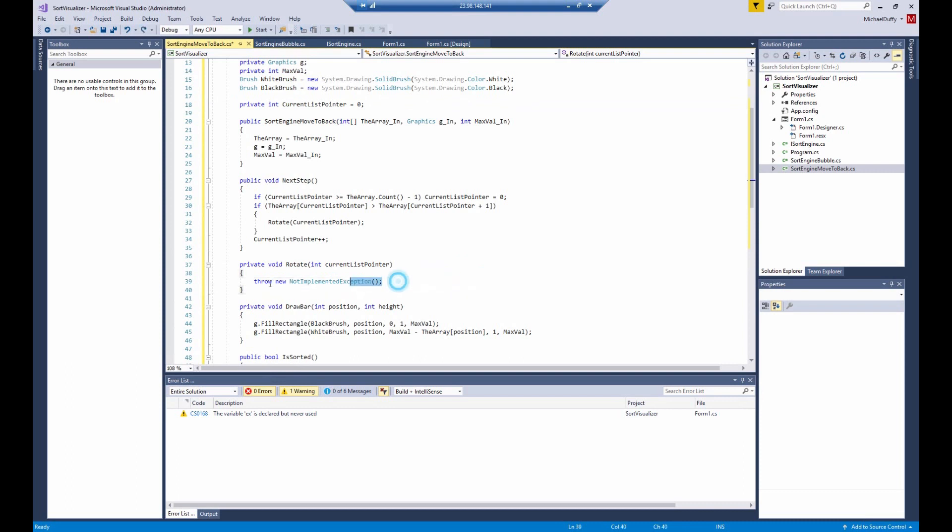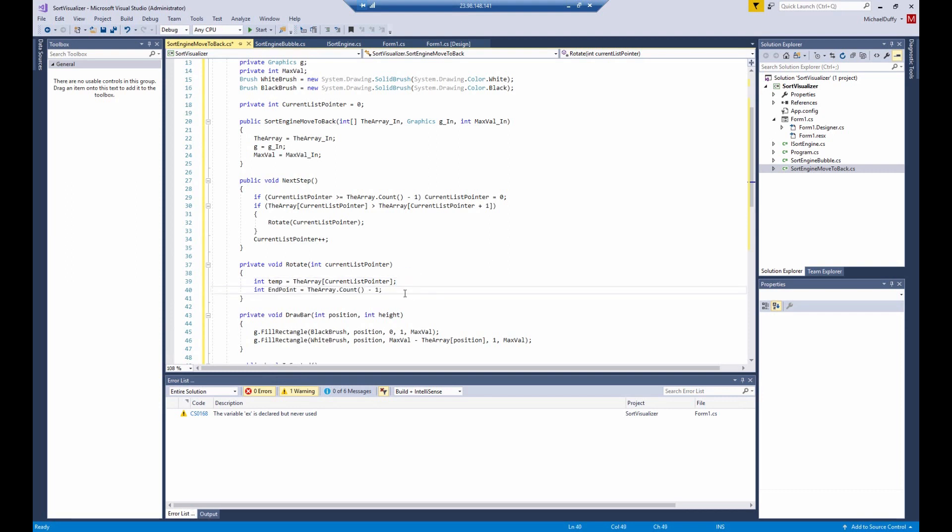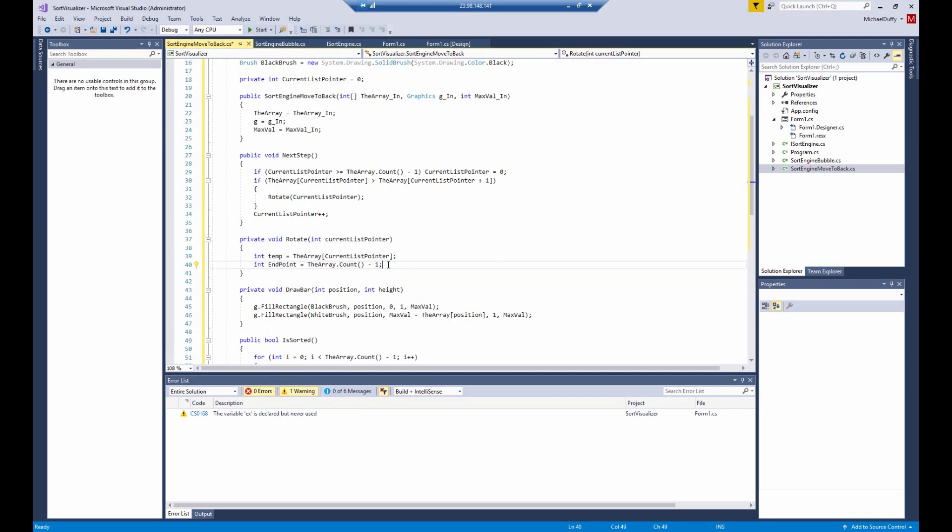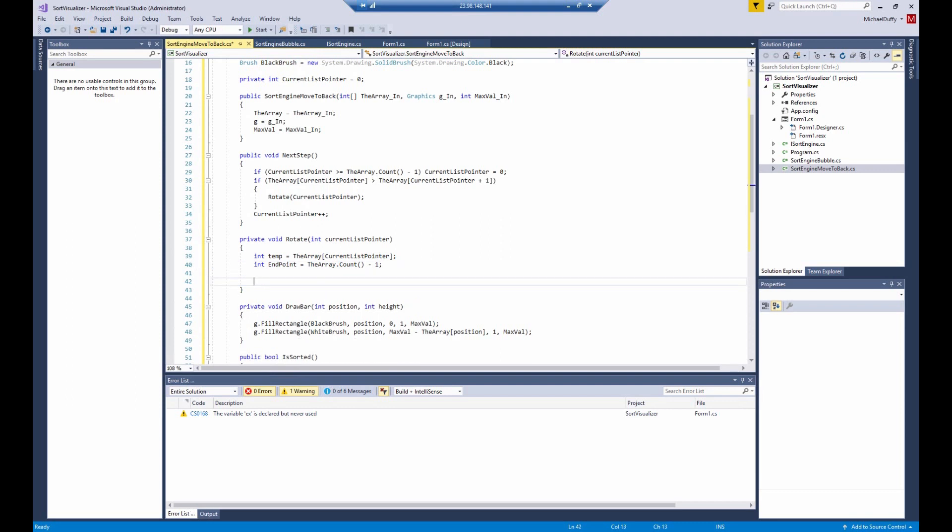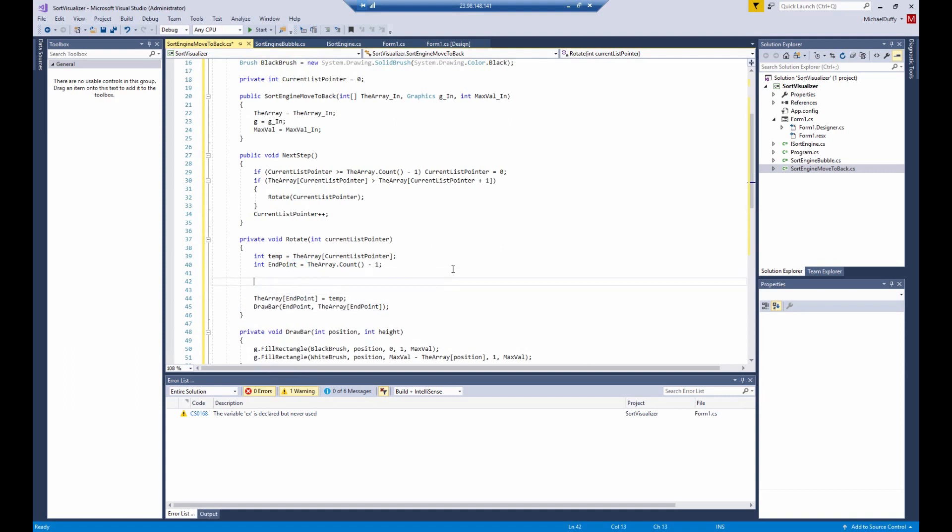So we get rid of the not implemented exception and first thing we're going to do is save the value of the current list pointer that we came in with. We're going to save the entry number into a temporary variable. We're going to mark the ending point of the array. This should probably be made an invariant expression somewhere. I don't know whether or not the C-sharp compiler will optimize this away because it's the same on every call to rotate. I'm not sure whether or not the compiler optimizations will get rid of that. And then a magic part will happen in this spot.